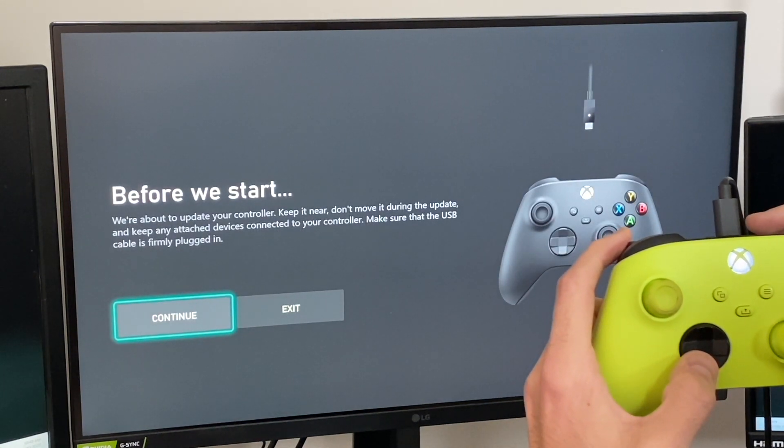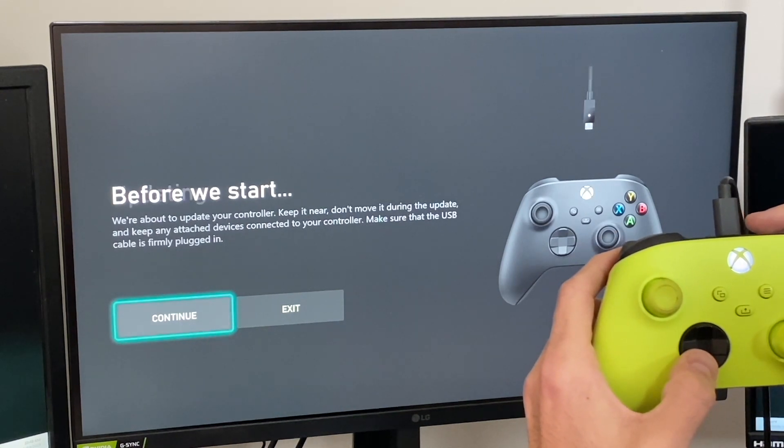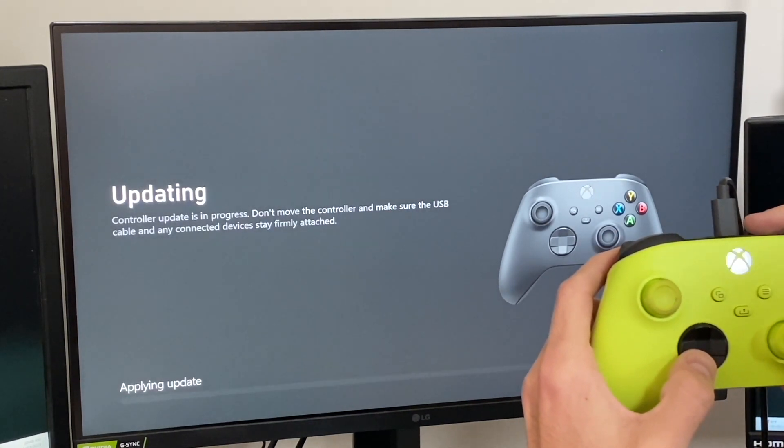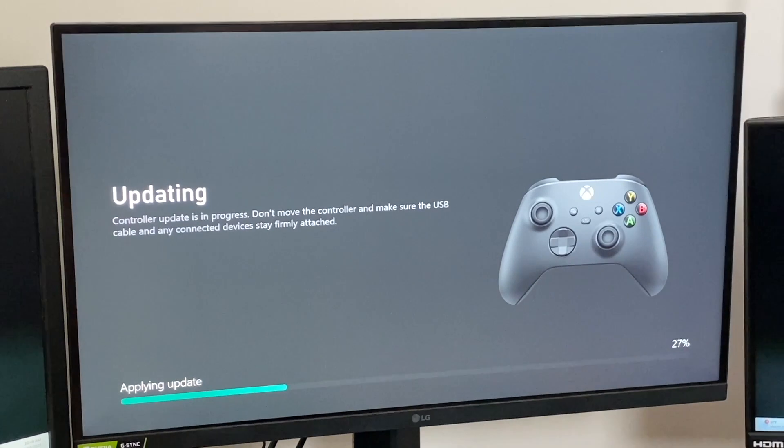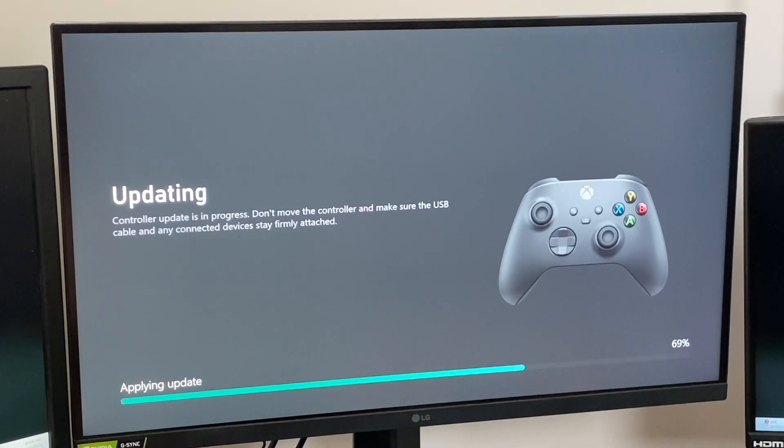All it is reminding us here is to keep the controller near the Xbox so it can stay in connection to update. Now this update may take a few minutes, but when it's done,